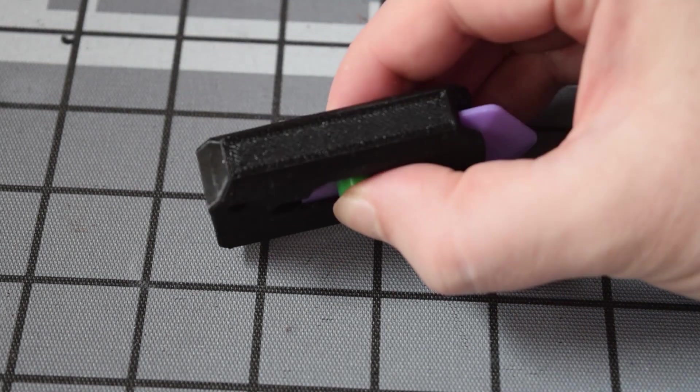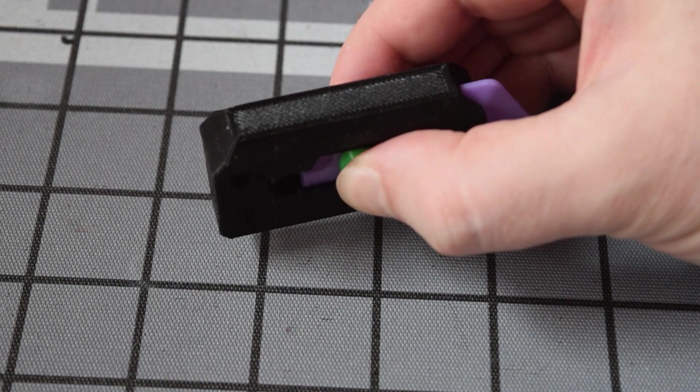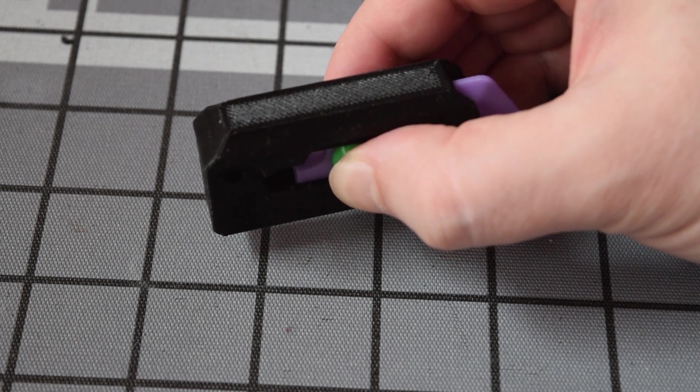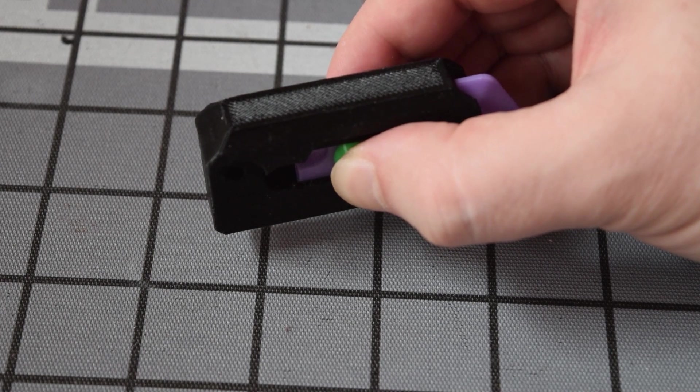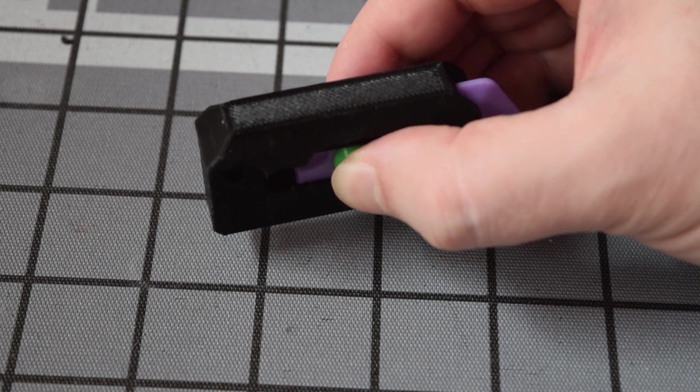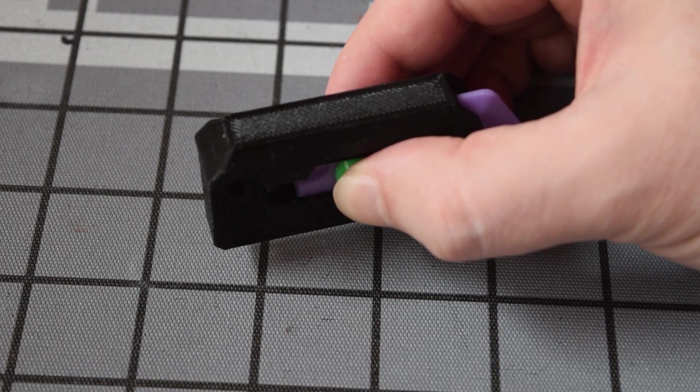But yeah, it's just a simple thing. Glue it in here. This holds the blade in place, and then you've got the cover that goes on top.